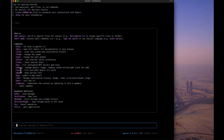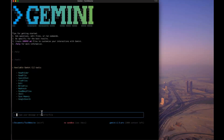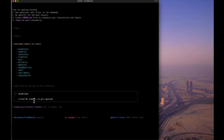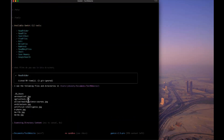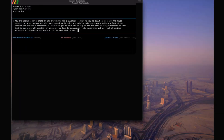Let's look at the tools Gemini CLI has access to: read folder, read file, search text, find files, edit, write file, web fetch, read many files, shell commands, save memories, and Google Search. I asked it 'what files do you see in this directory?' — it listed 99 items using the read folder command and understood all the files present.